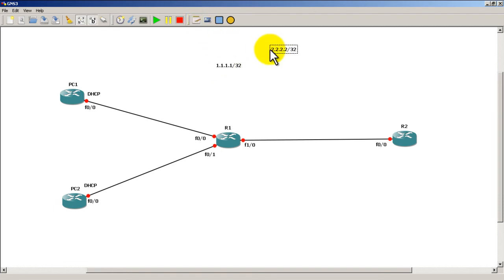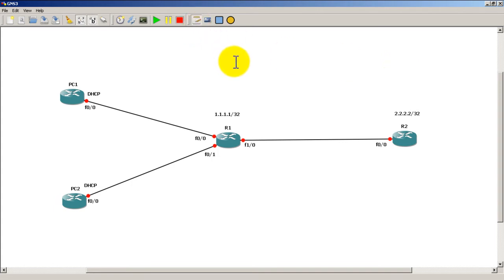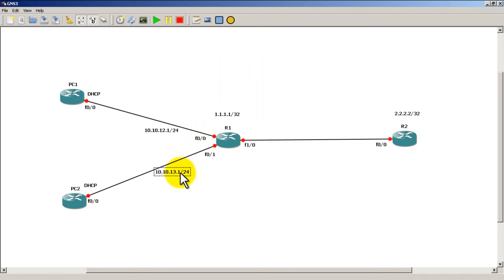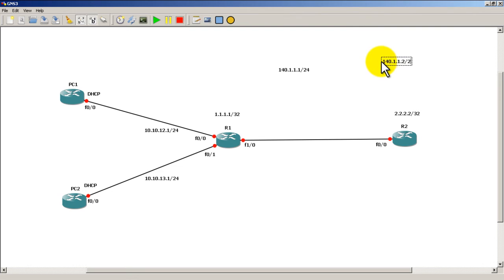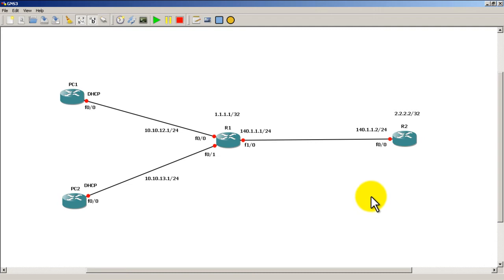Router Two is going to have a loopback of all 2s slash 32. We'll drag it over to the respective routers. On Router One, the link between R1 and PC1 is going to be 10.10.12.1/24. Between R1 and PC2 is going to be 10.10.13.1/24. Between R1 and R2, let's give it a proper internet address — 140.1.1.1/24. And the other side is going to be 140.1.1.2/24. I'll drag those labels over to R1 and R2. That looks like a pretty good topology.